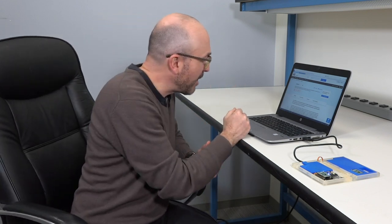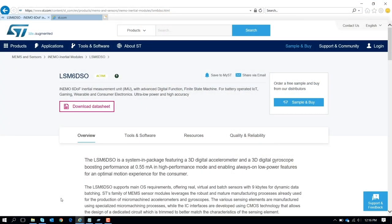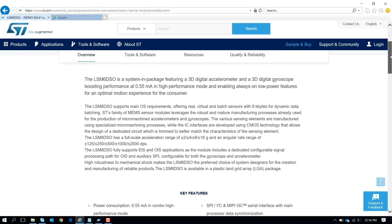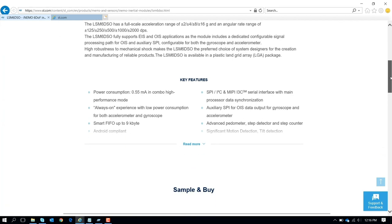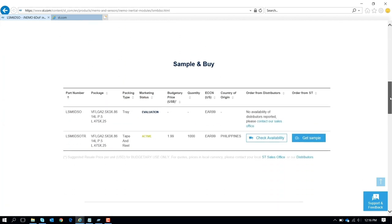Today we're going to investigate what you can do for a particular kind of application with our six axes. The LSM6DSO - if you type LSM6DSO in our web page ST.com, you can find a lot of information about this device. It's a combination of accel and gyro, it's a six axes IMU.